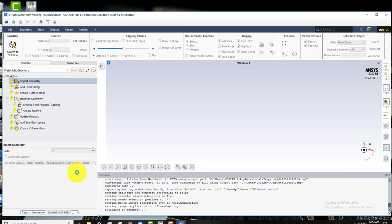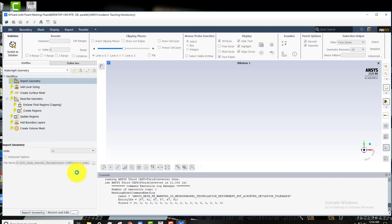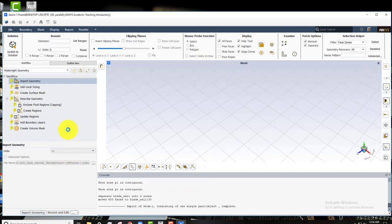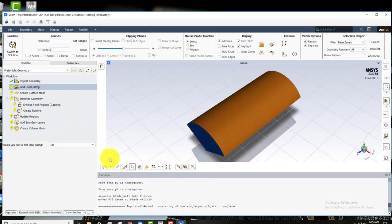This takes a few seconds. Alright, so the geometry is added now.